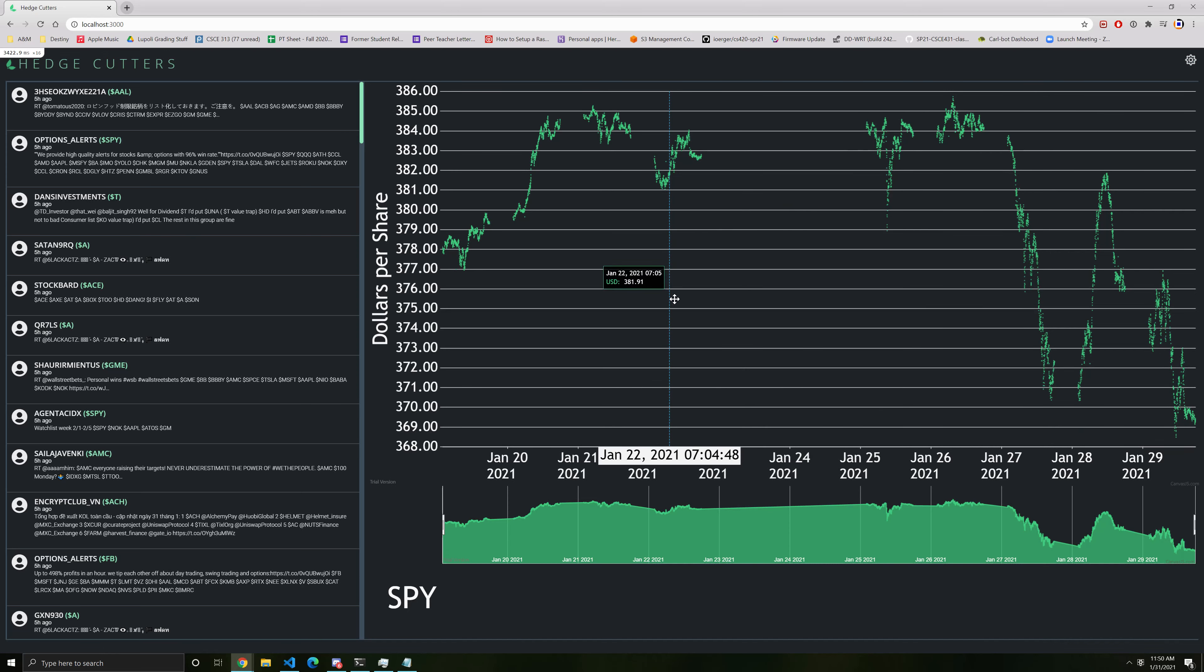It's really cool to see so many moving parts come together in only 24 hours, especially when getting all the languages to talk to each other. We hope you enjoyed this demo of Hedge Cutters. We had a lot of fun creating it.